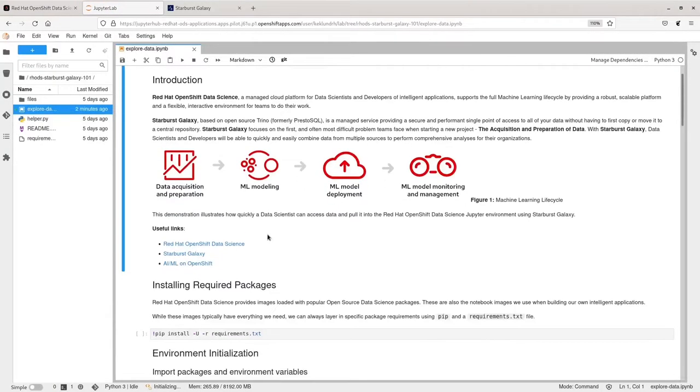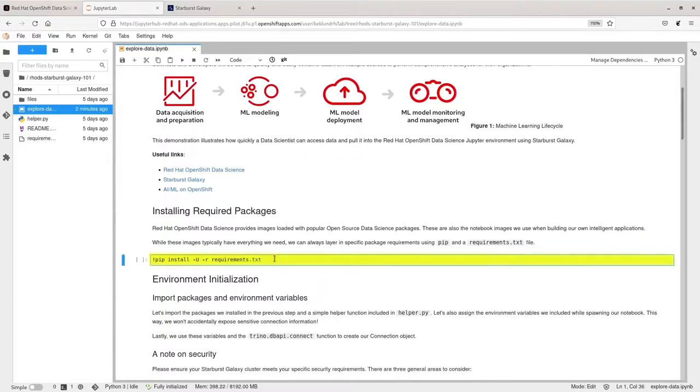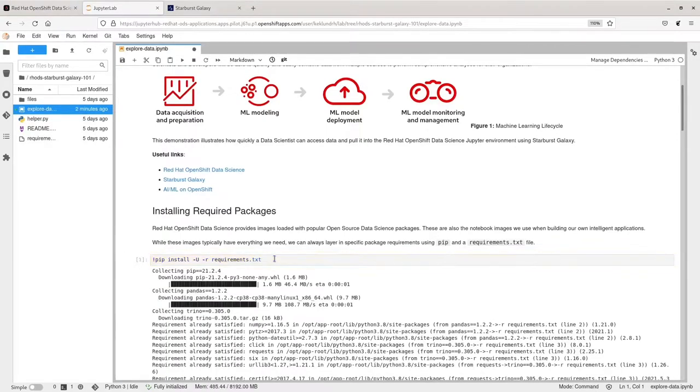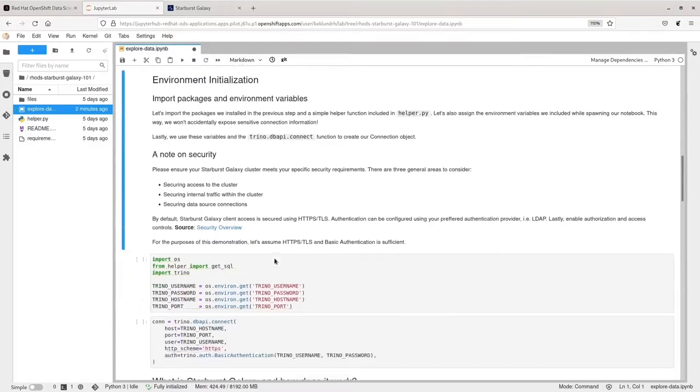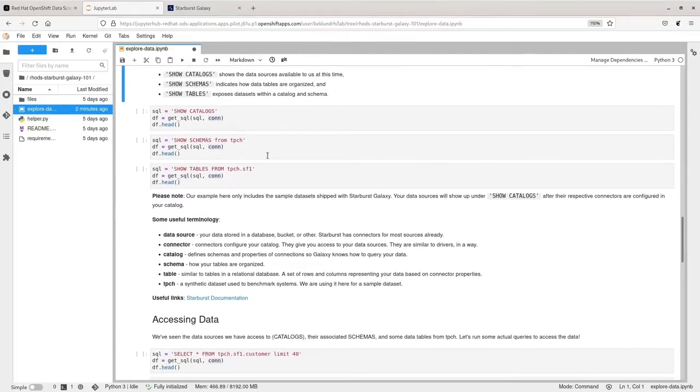Once in our notebook, we can install any packages that may be required for this exercise. Let's import those environment variables we entered on the last page and connect to our Starburst Galaxy cluster.